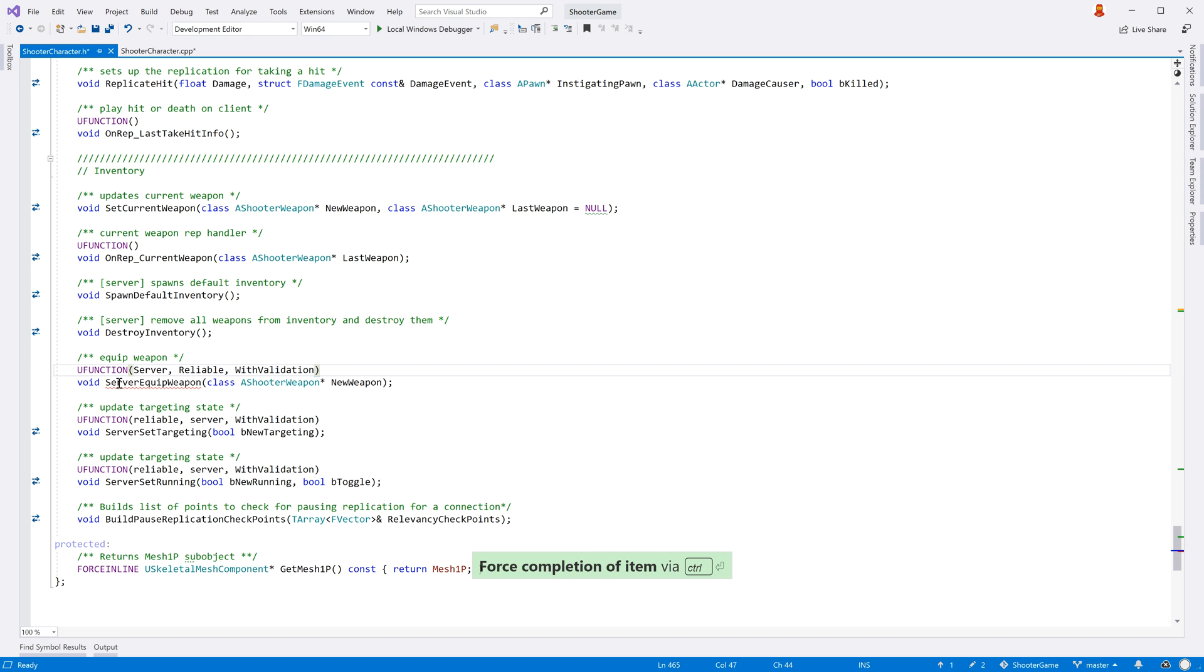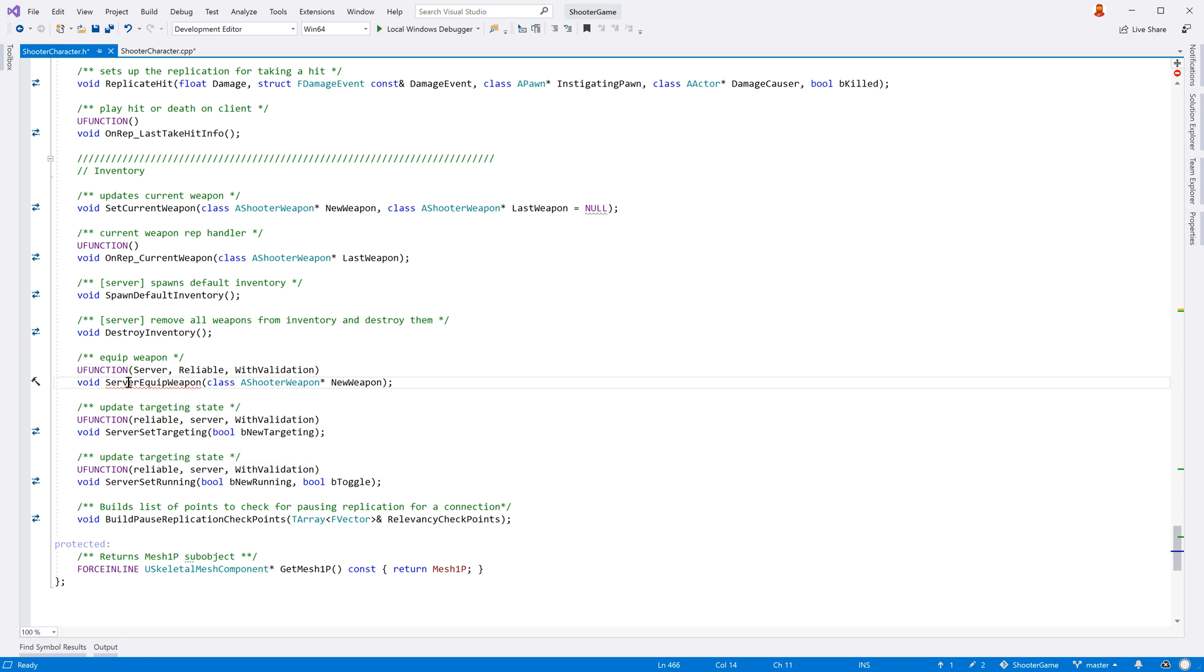If the withValidation parameter is added to the uFunction macro, it will also highlight when the associated validate method is missing.